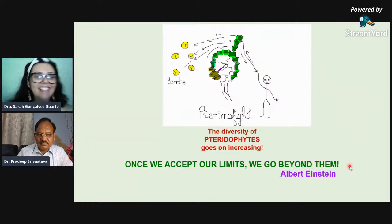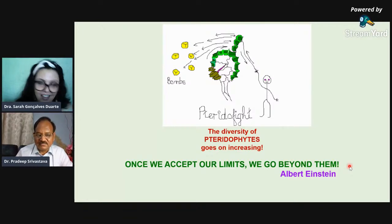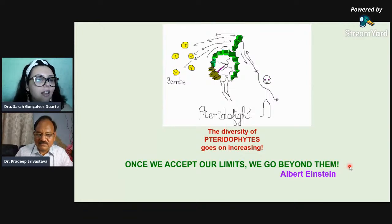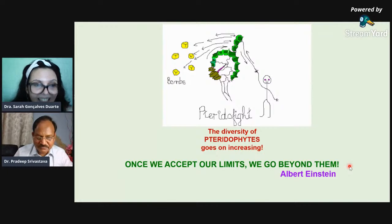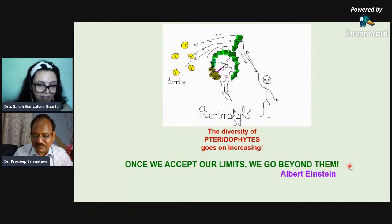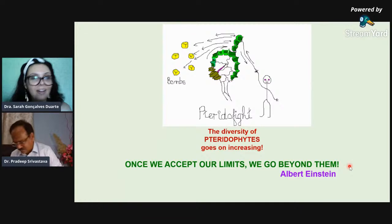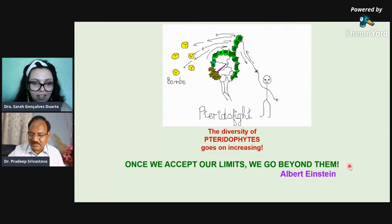Dr. Padripe, thank you very much for your amazing lecture — really very good, I learned a lot. Here in Paleobot Video there are always good lectures. I liked your lecture very, very much. Thank you. Yes, Dr. Padripe, I have some questions — about six questions. My English is not good, I don't know if you will understand me.